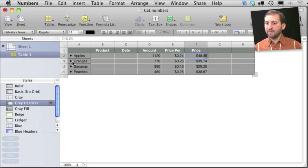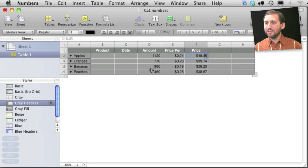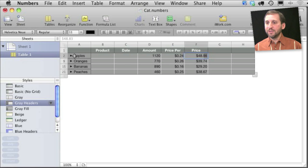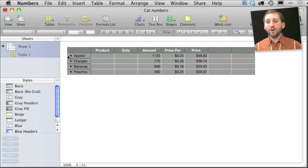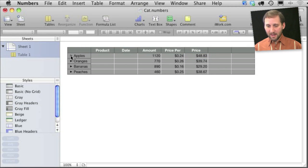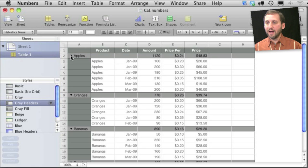Notice now when I collapse all of these I still have all this data here. So it is a really quick, easy way to summarize all of the data using category tables. Now if I want to expand all of these categories I can option click on the arrow here and it will expand them all. Same thing for collapsing them all.